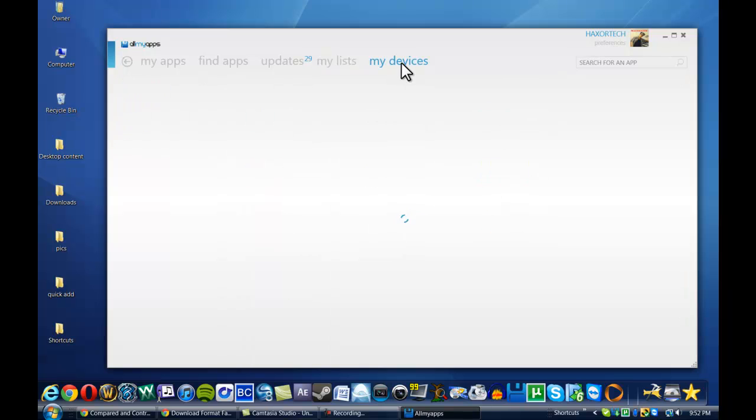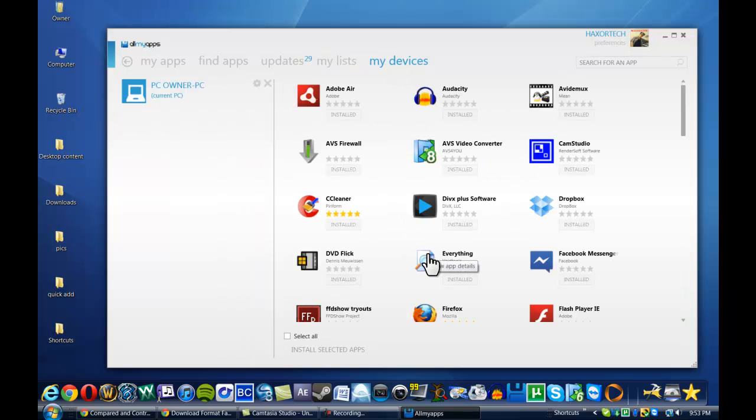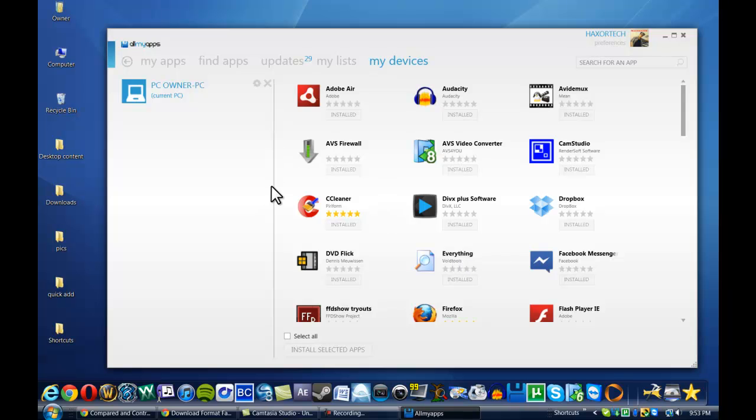And then finally, the last thing that this program has is my devices. So if perhaps you have two different computers, like at the moment I have a MacBook and I have my desktop here. If I were to have, well, I actually run Windows on my MacBook as well.